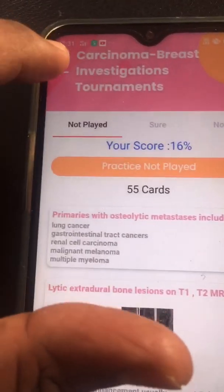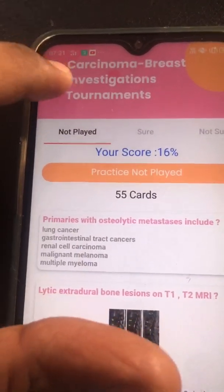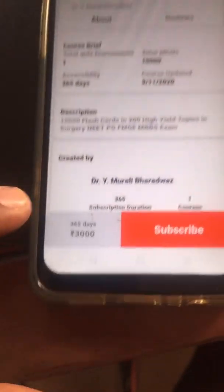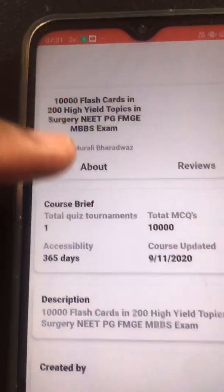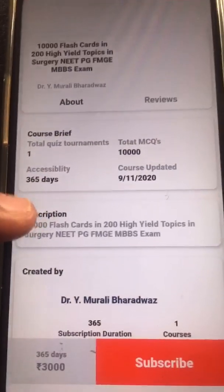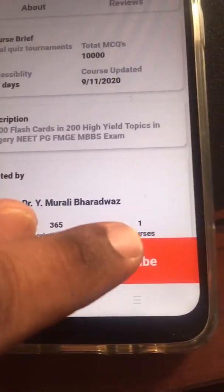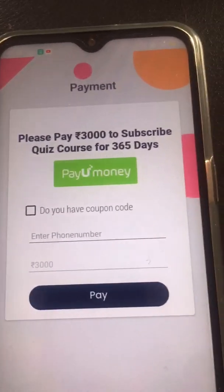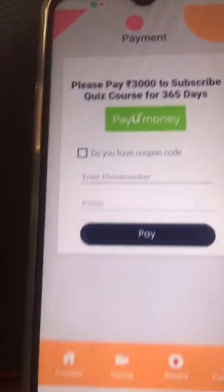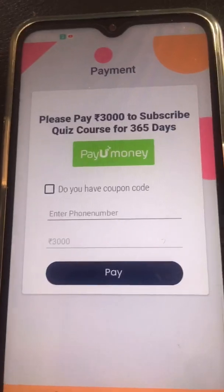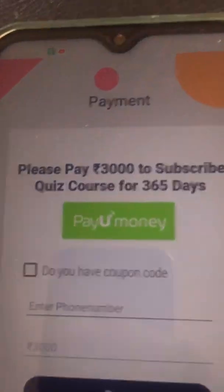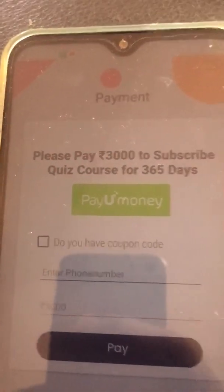If you want to buy the cards, you can find info about how many cards there are and the duration of activation. You click on subscribe and pay with the in-app payment facility. So why wait? Just jump in and start playing the flashcards to master your exam revision.